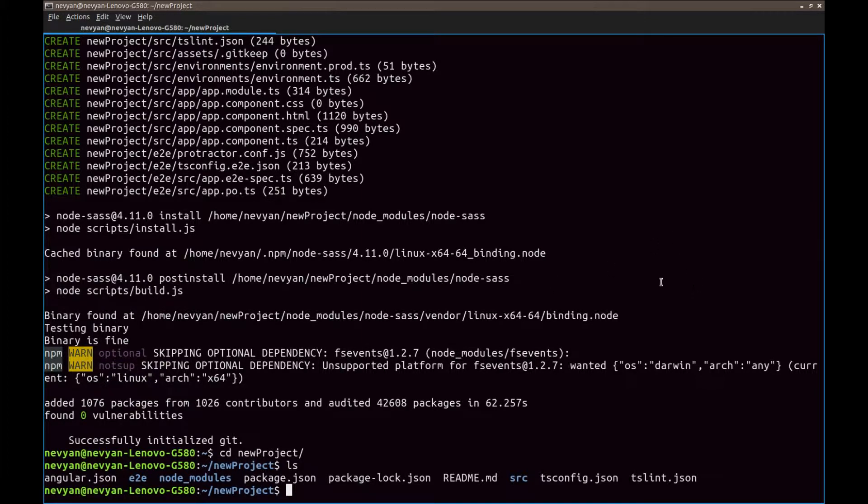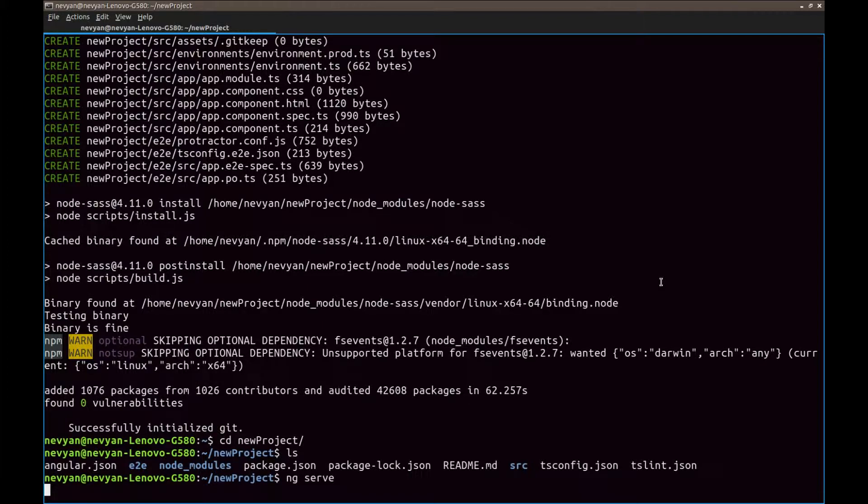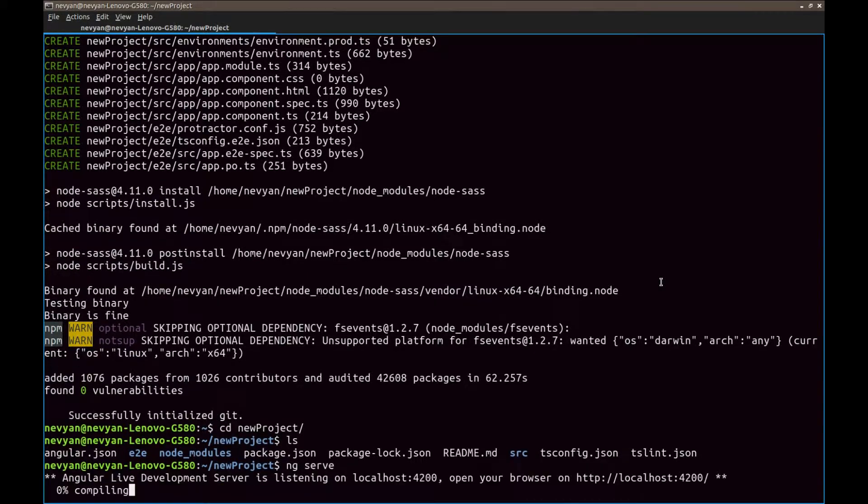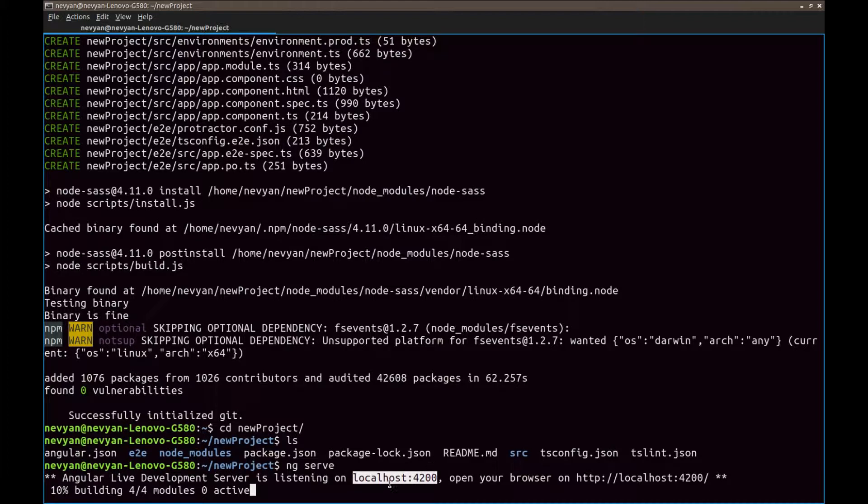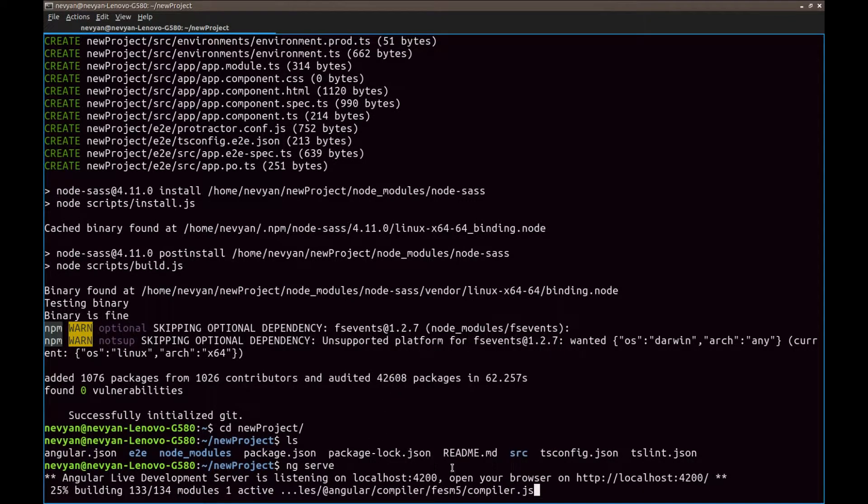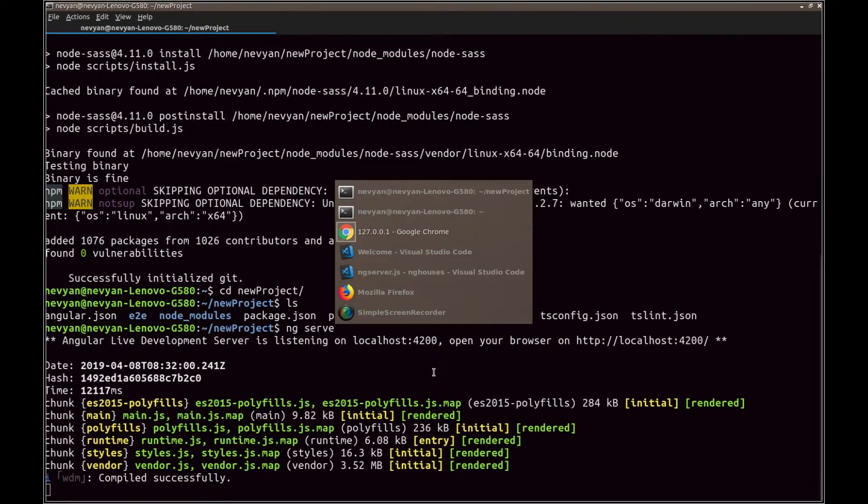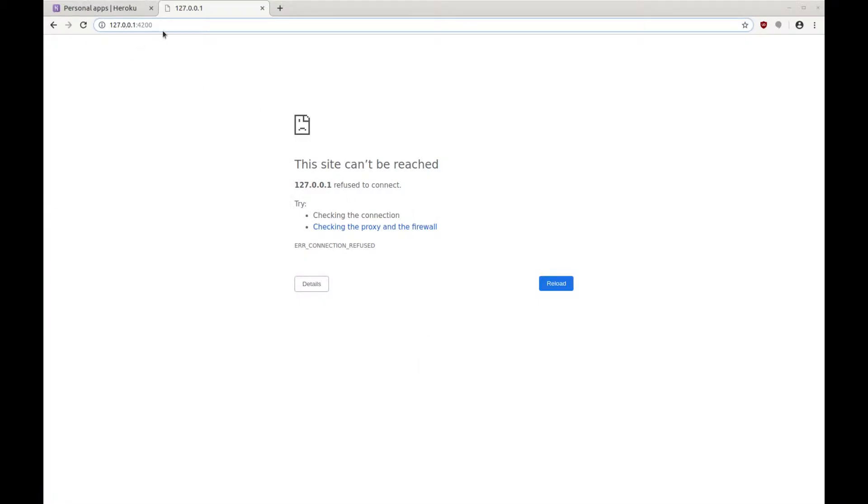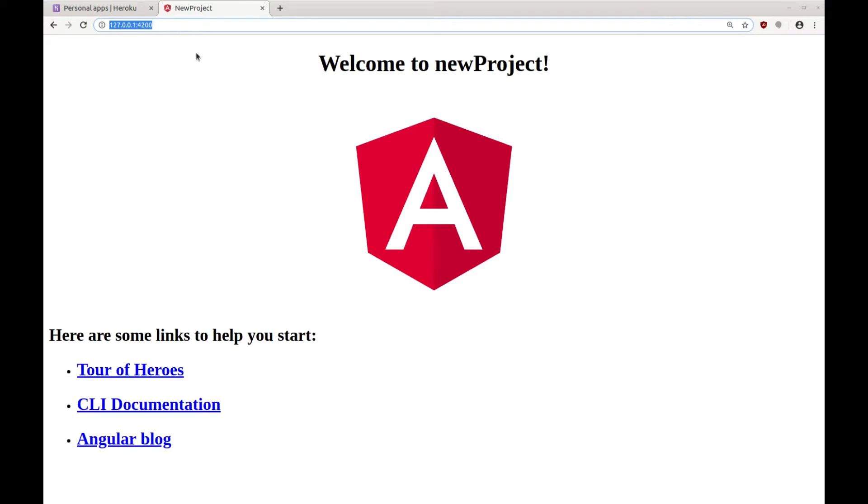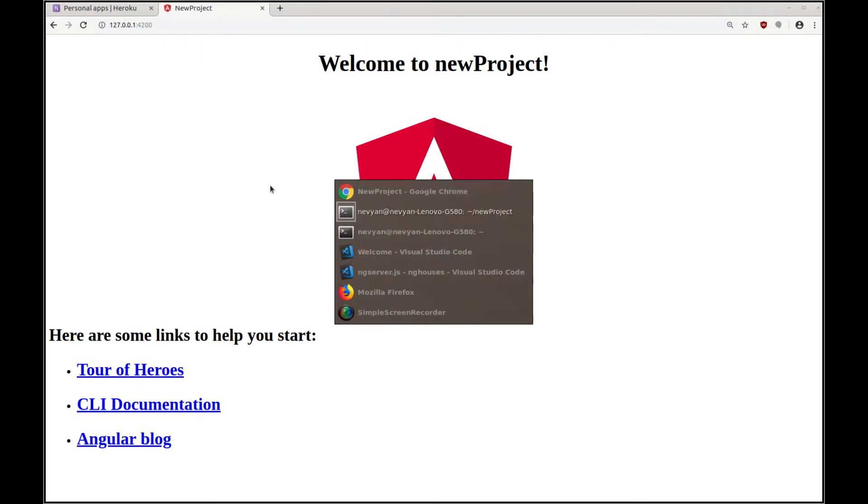So now it's time we can run ng-serve to serve it locally and to see if it works. So this will open a live development server and this port. We can copy the information and open up our browser. And we see that the project is loading up successfully on our local host.